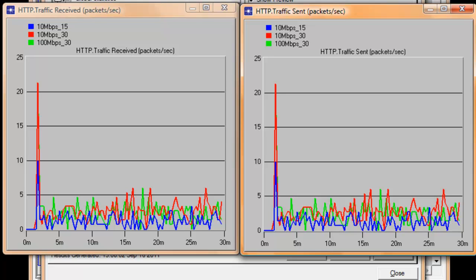Though 100 Mbps transmission speed is 10 times greater than a 10 Mbps link, still the same number of workstations and the same amount of packets were forwarded by the switch. That is why there is not much difference in the traffic received and sent of both scenarios.